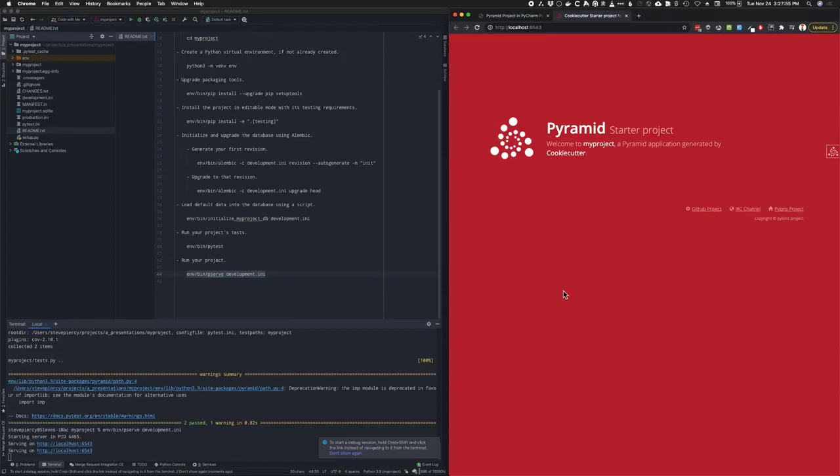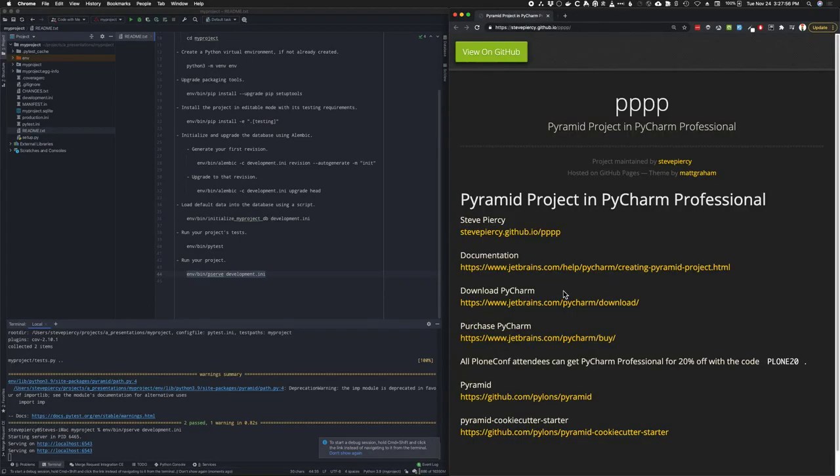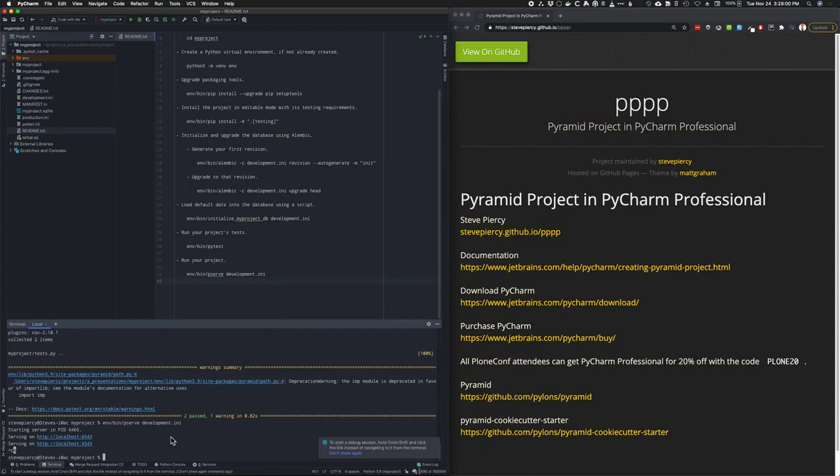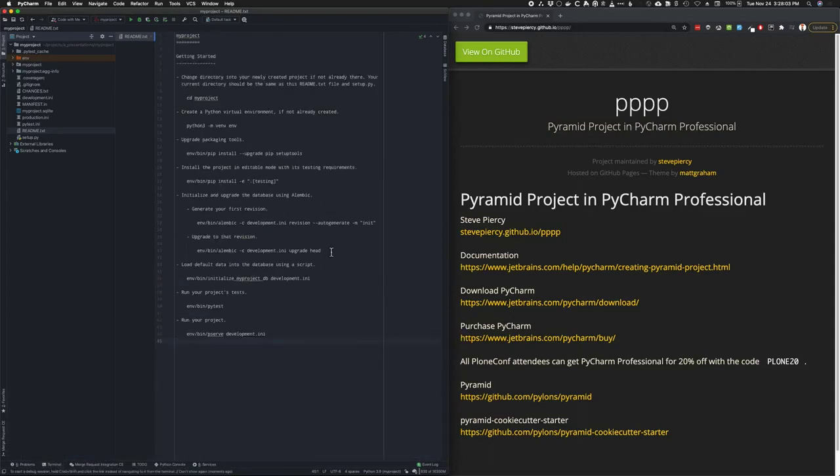But hey, you know what? Maybe you don't like using the terminal so much and you like using pretty things. So PyCharm has you covered.